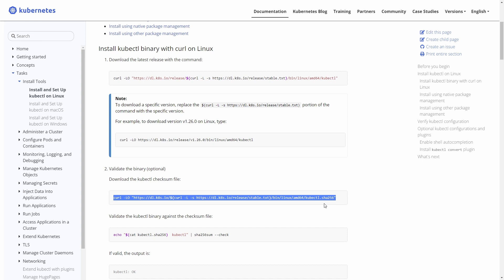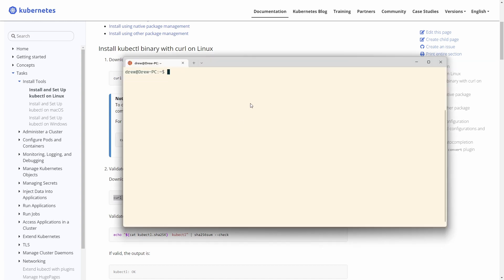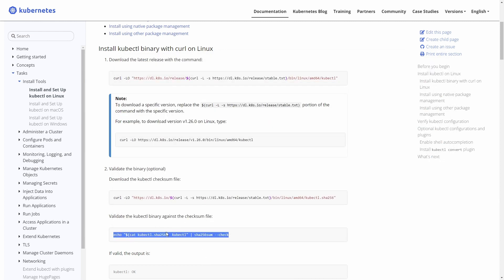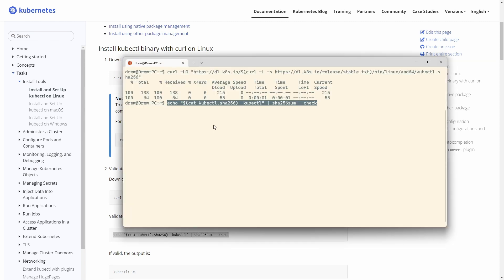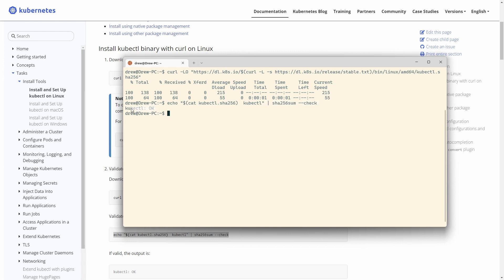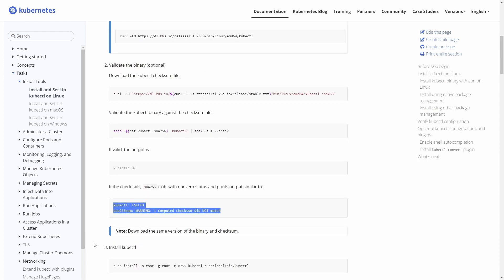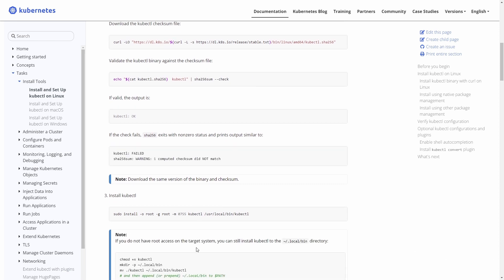The next step is to verify the binary. We can grab the SHA256 checksum and run the checksum test. When the binary is created, the developers generate a SHA256 sum against it which will always be the same. You download it and run it against the binary yourself to confirm they match. If it fails, re-download the binary and the SHA again. If it's still failing, don't use that binary - there's a chance it's been corrupted or interfered with by a malicious actor.